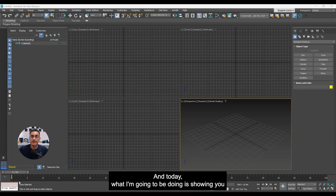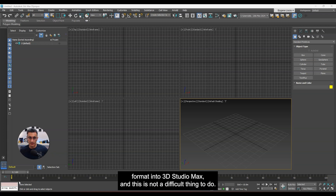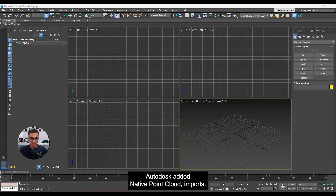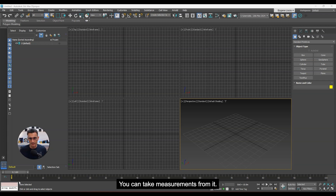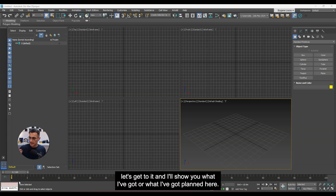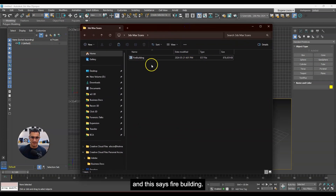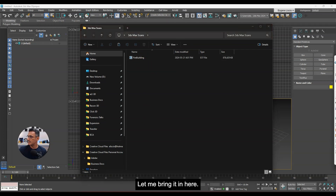Everyone, it's Eugene here. Today I'm going to be showing you how you can import a Recon 3D point cloud in the E57 file format into 3D Studio Max. This is not a difficult thing to do — it's pretty simple. Some time ago, Autodesk added native point cloud import and it's been super useful. If you're a 3ds Max user, you can use it as a modeling reference, take measurements from it, and a whole number of things. I've got a folder here called 'fire building' — this file was scanned with Recon 3D.